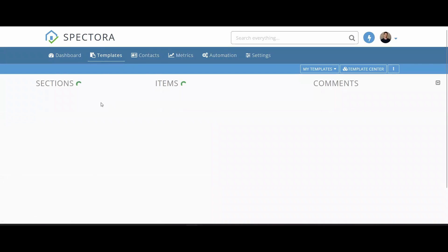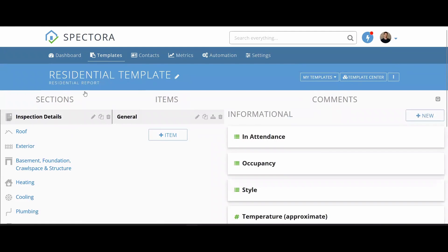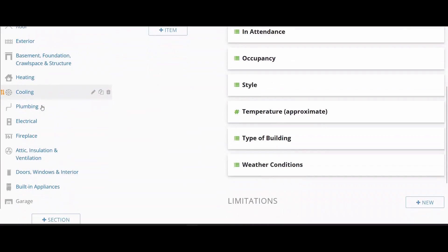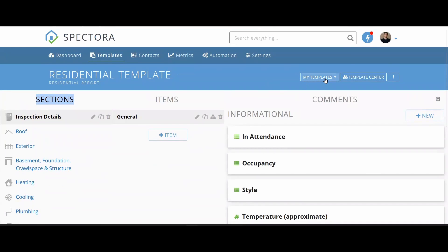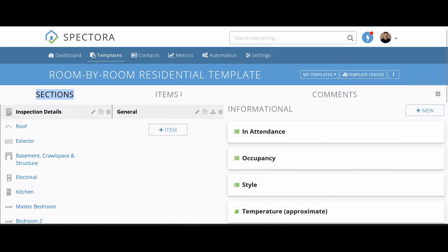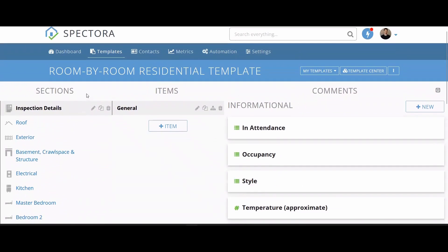From here we are going to see the residential template. This is broken down by systems — every section we see here is a different system of the house. If we click My Templates, we're going to open up a room-by-room residential template where each section is broken down by room of the home. Figure out which template fits you best, because the second step is going to be pairing up the template with your service.